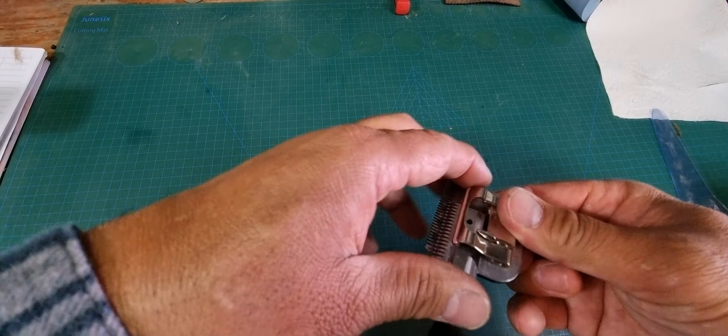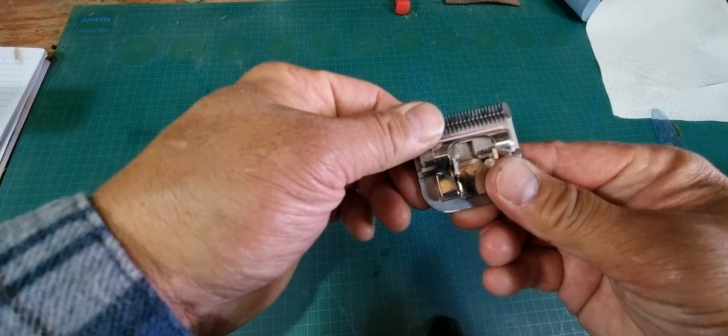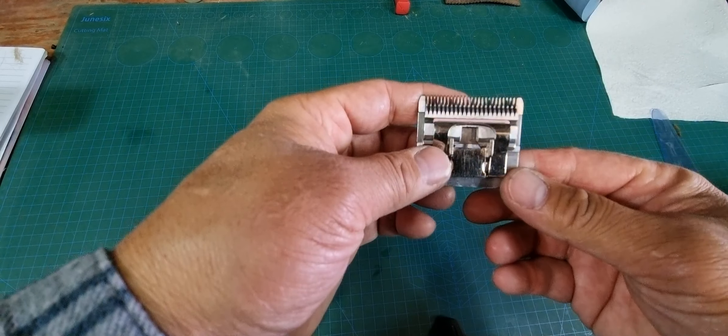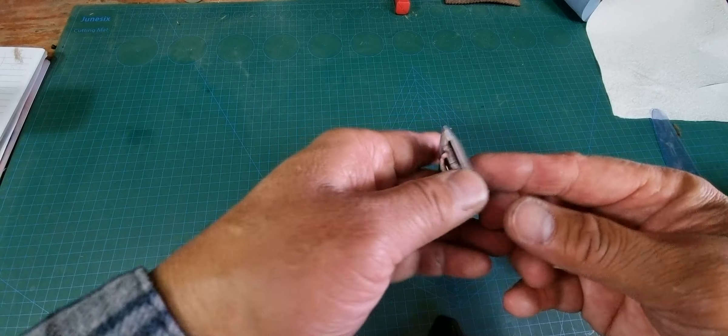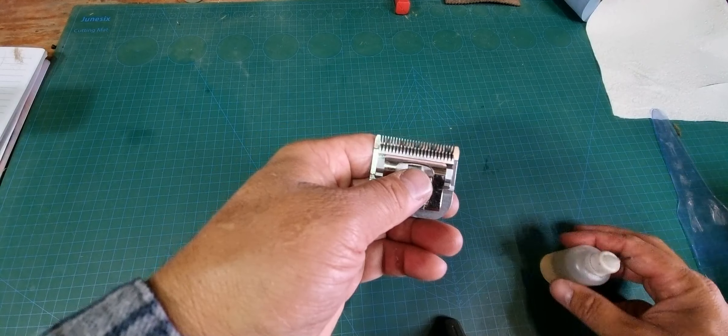G'day groomers. I just want to reiterate the importance of oiling your blades correctly.